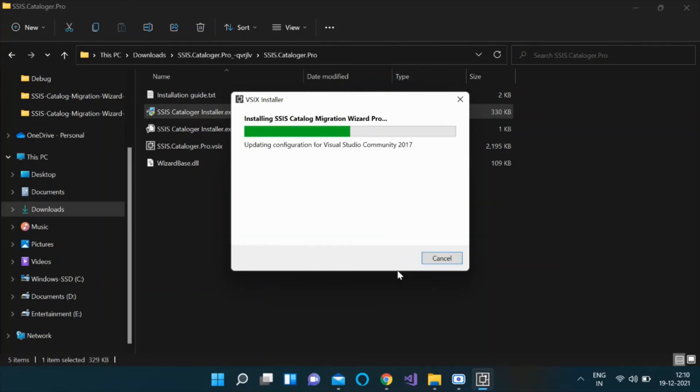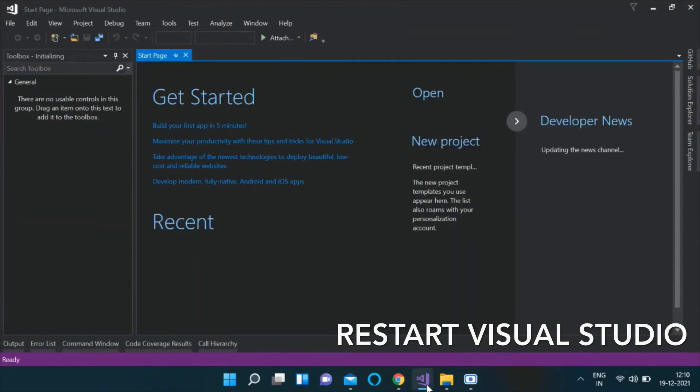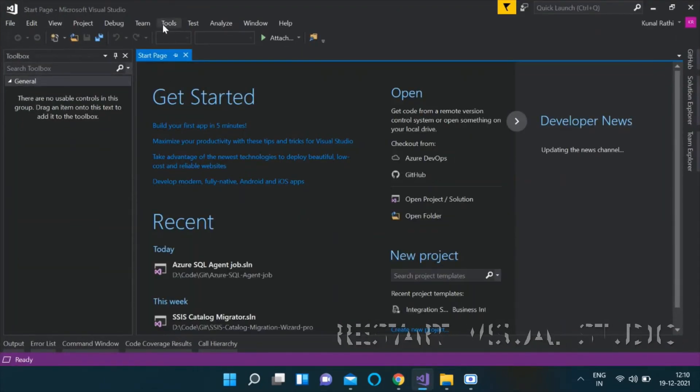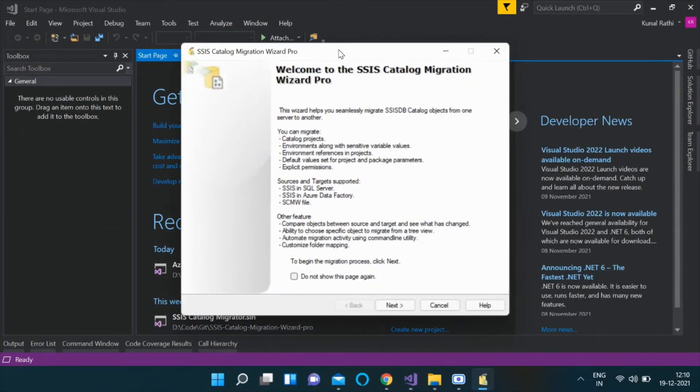You will need to restart Visual Studio for changes to take effect. Click on the Tools menu item and select SSIS Cataloger to launch the application.